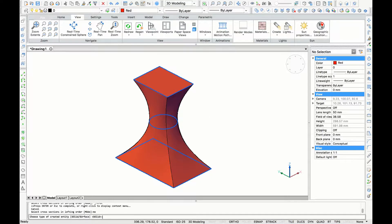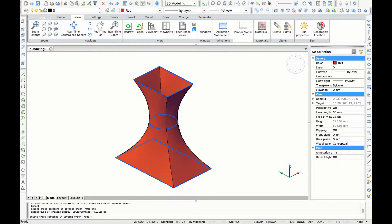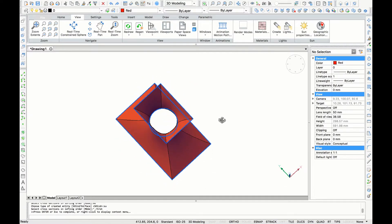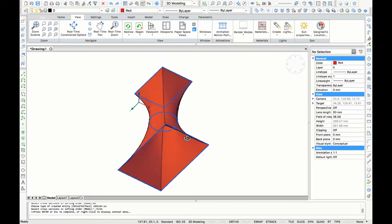Now BricsCAD will ask you to choose the type of created entity, and you can choose between solid and surface. Solid is the default, and now I'm going to type 'SU' for surface. Now the created 3D object is not a solid but, as you can see, it's a hollow surface.